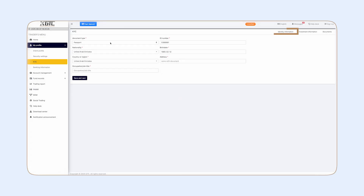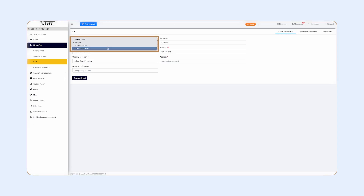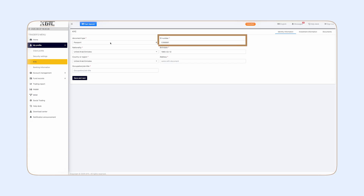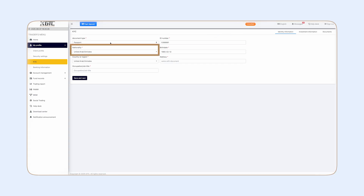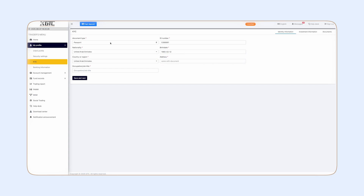Start by filling in your identity details. First, select your document type — passport, identity card, or driving license. Next, enter your ID number, select your nationality, and add your date of birth. Then make sure your address matches the one on your document before clicking Save and Next.